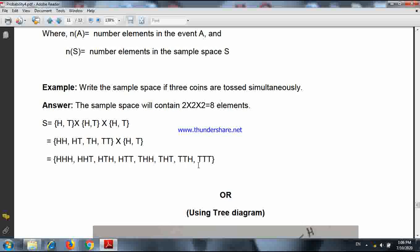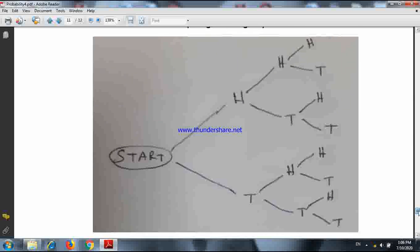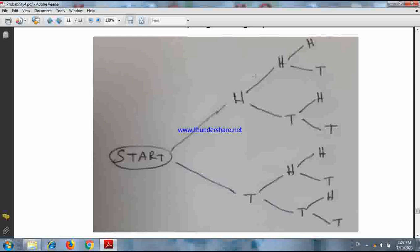These are the eight possibilities. You can also find them using a tree diagram — it is very interesting. For the first coin, either H or T — these are the two possibilities. Now if the first coin results in a head, what about the second coin? Either H or T. Now if the first is head and the second is tail, what about the third coin? Either H or T.